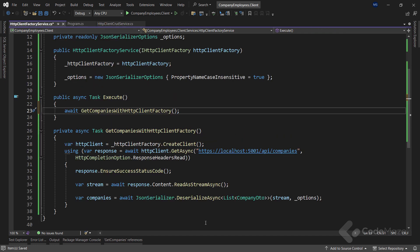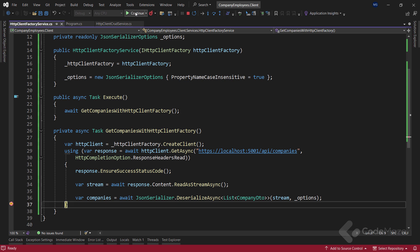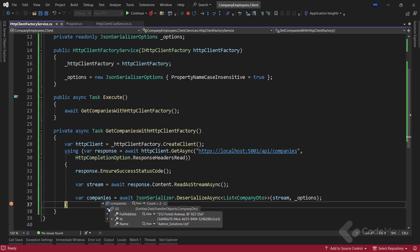Now, I will simply place a breakpoint here and run the app. And there we go. We can see two companies as a result.